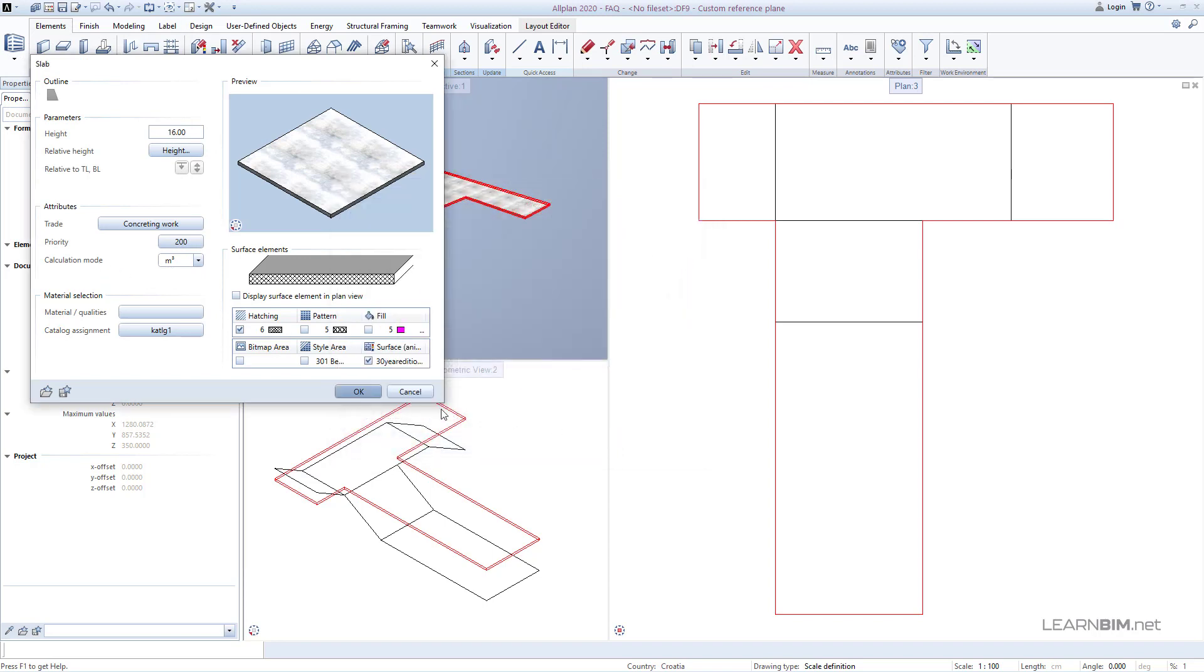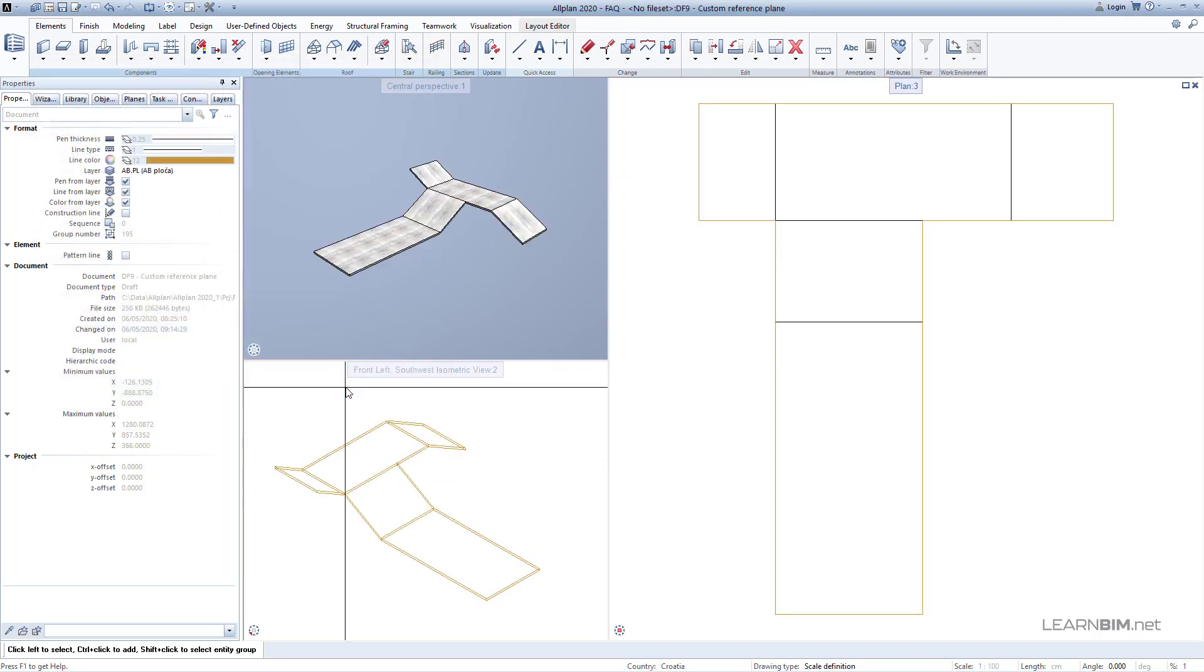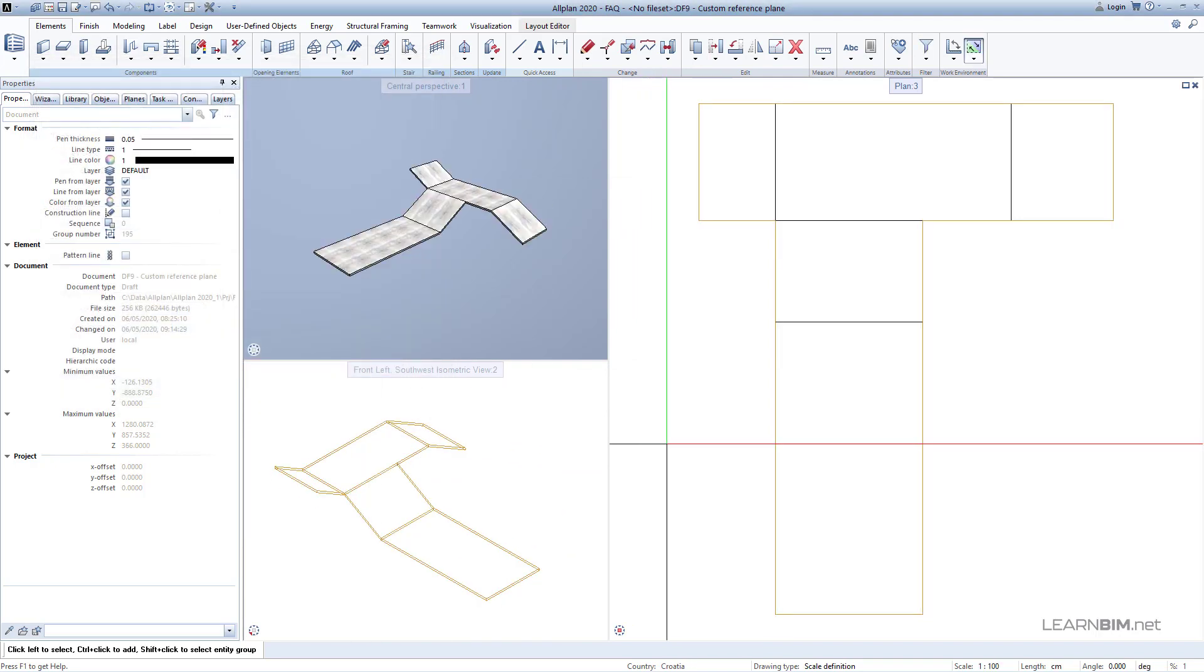After we confirm the changes, we can clearly see that the slab took over the shape of our reference plane. Thank you for your time and enjoy working with Allplan.